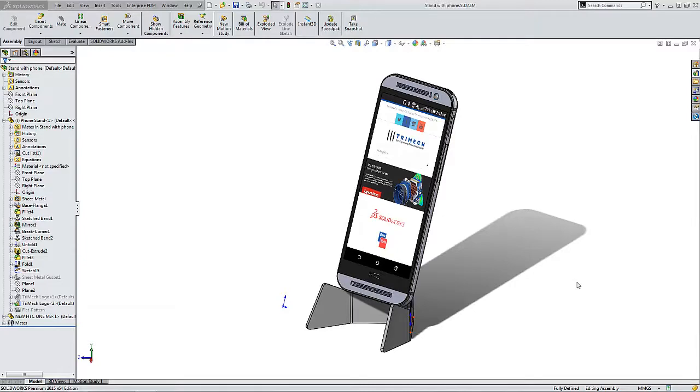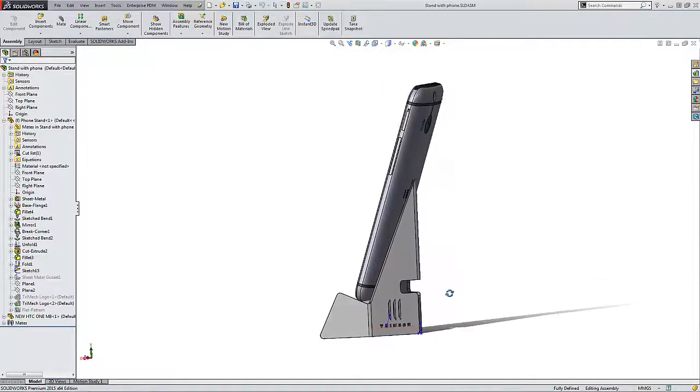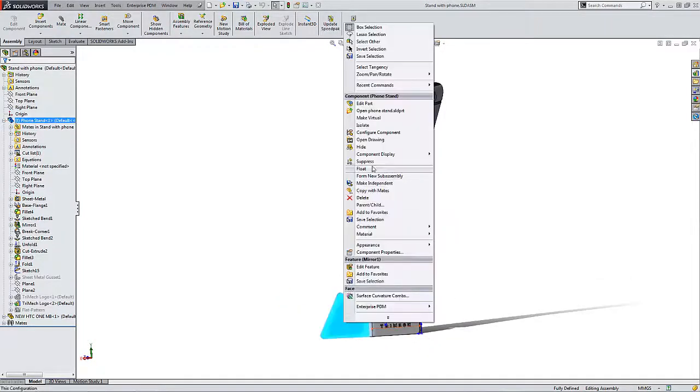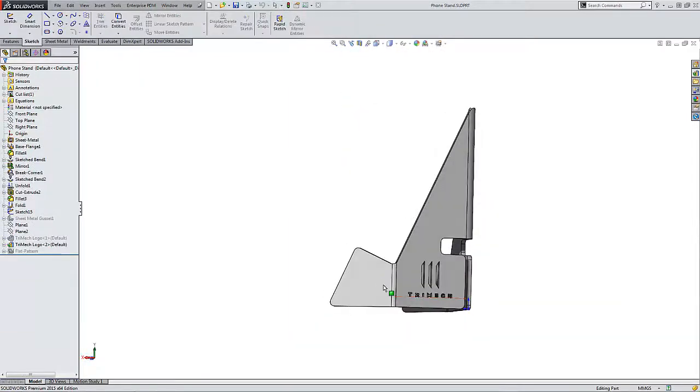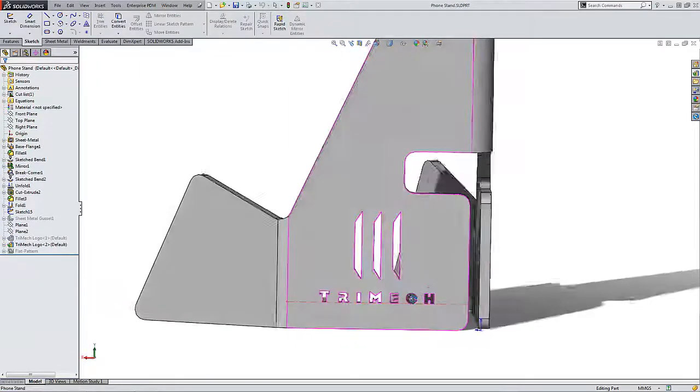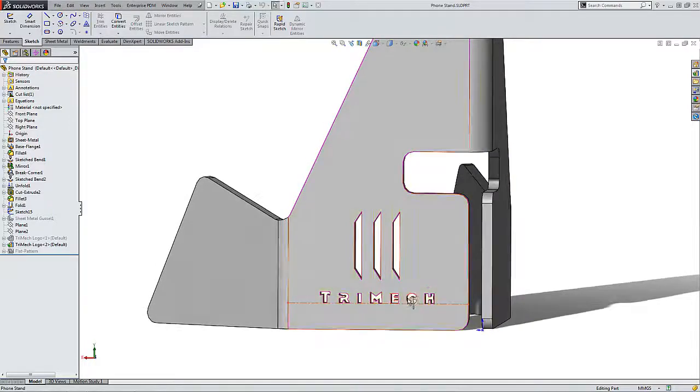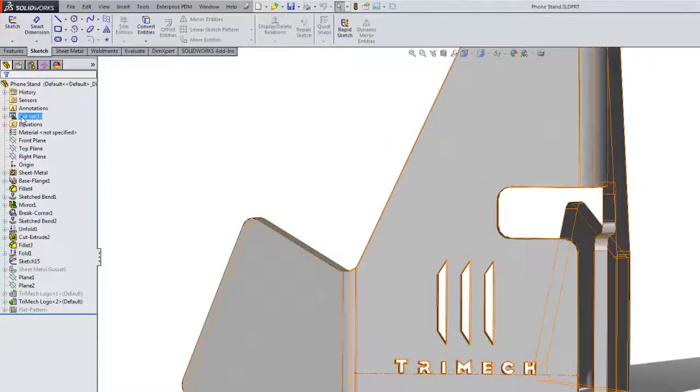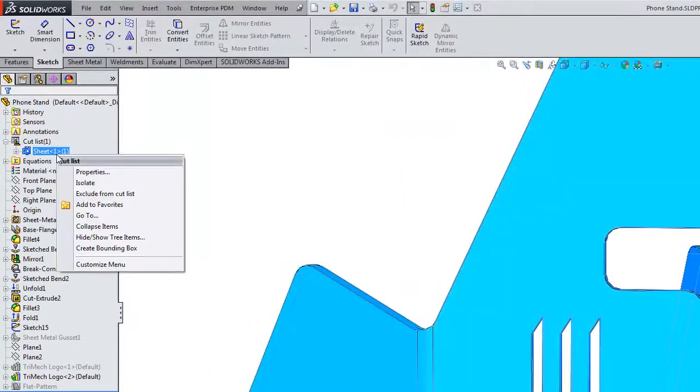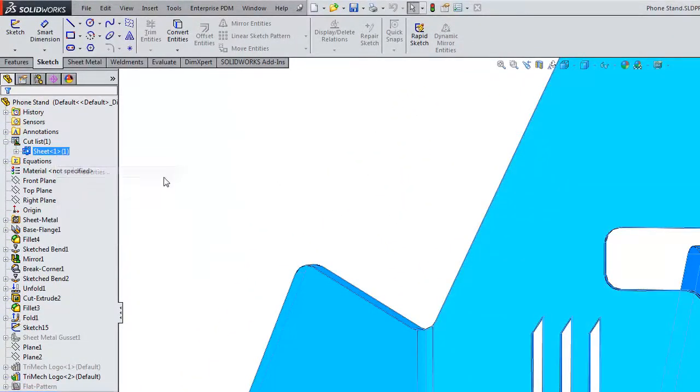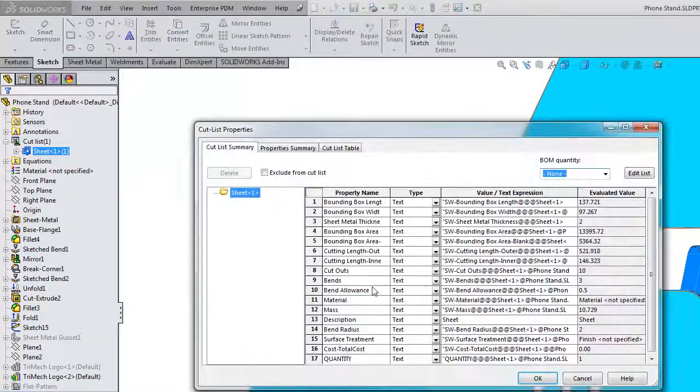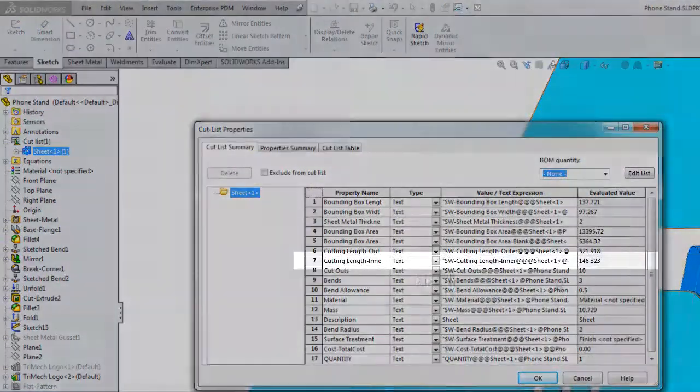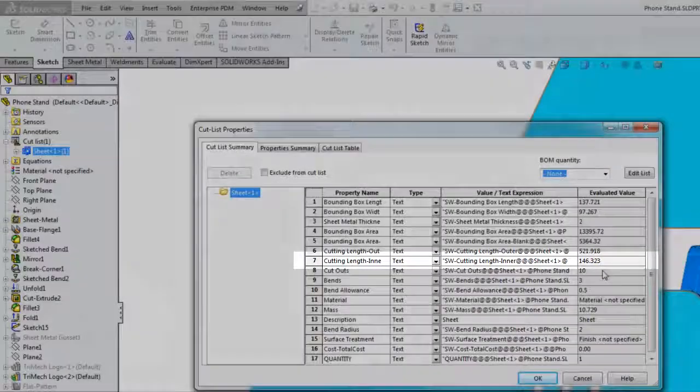My sheet metal stand for my phone currently includes a relatively complex cut, and it occurs to me that this laser path for this cut might be pretty long and therefore expensive. I could check that by expanding my sheet metal cut list folder and going to properties, and as we can see here, cutting length enters almost 150 millimeters.